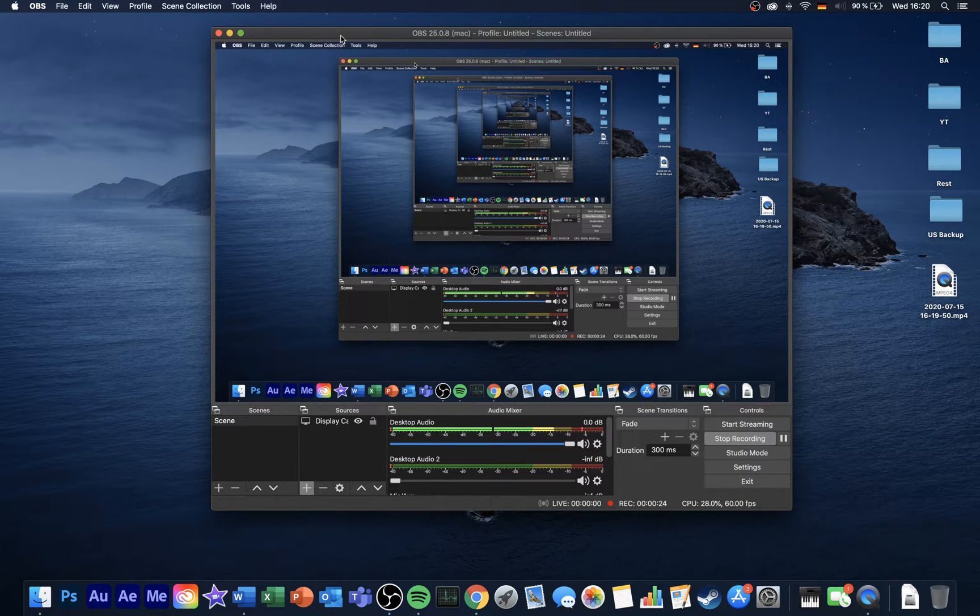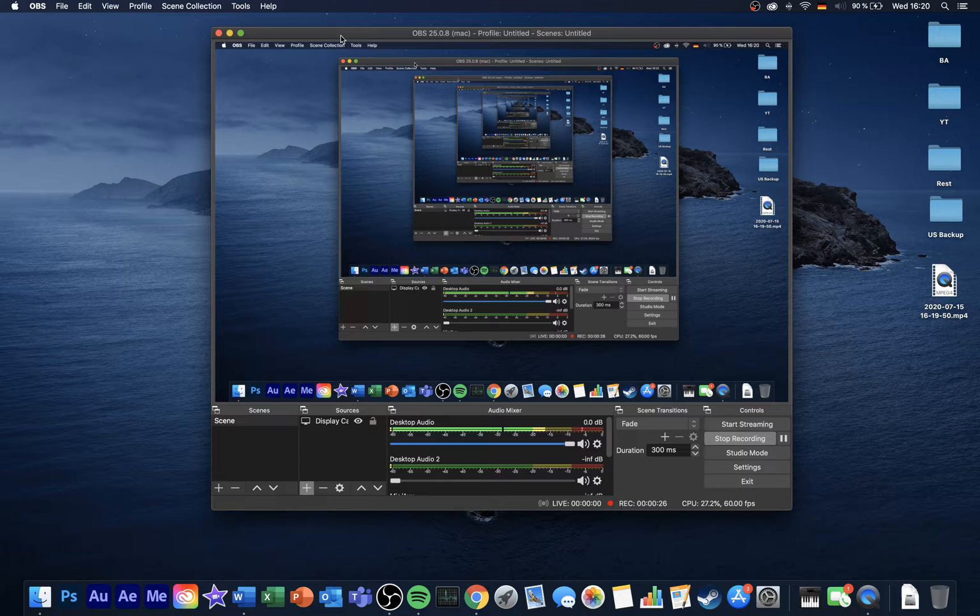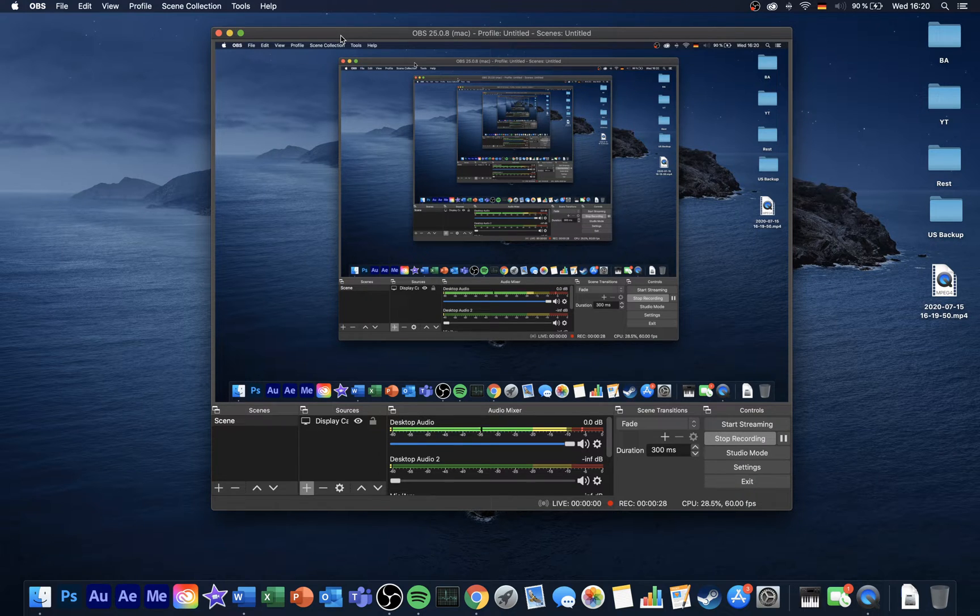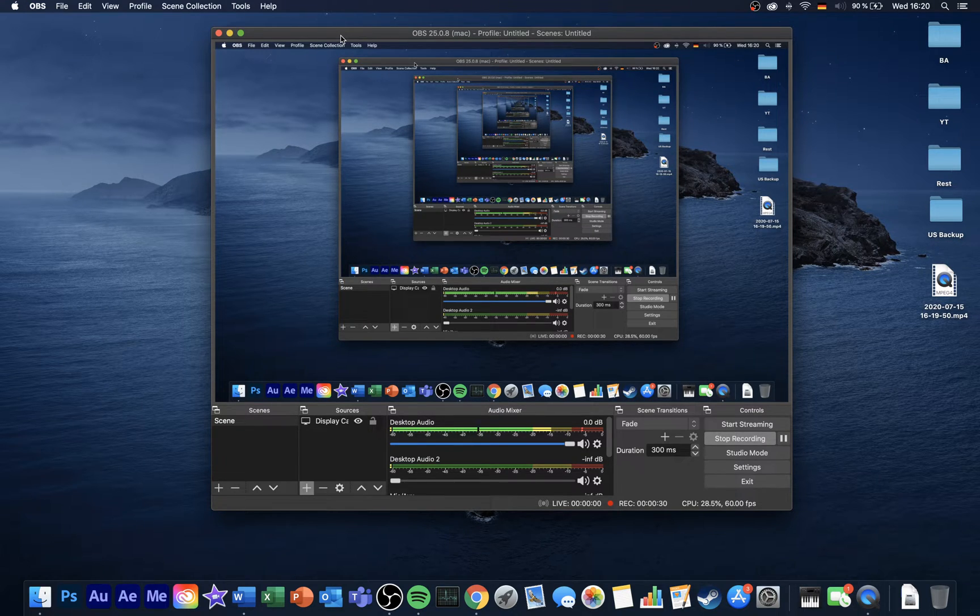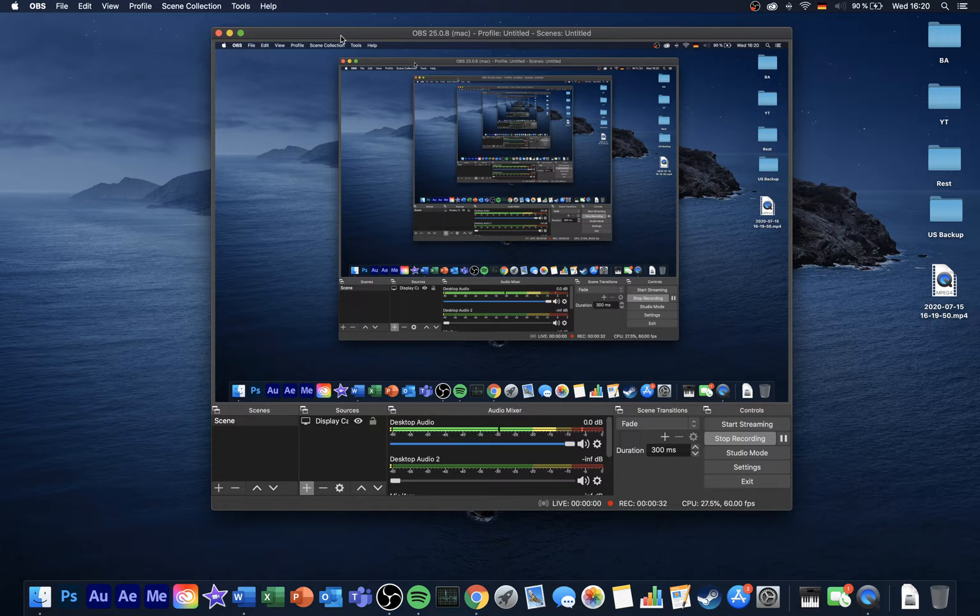This guide will be demonstrated on macOS Catalina version 10.15.5, but it will also be suitable for earlier and later OS versions.